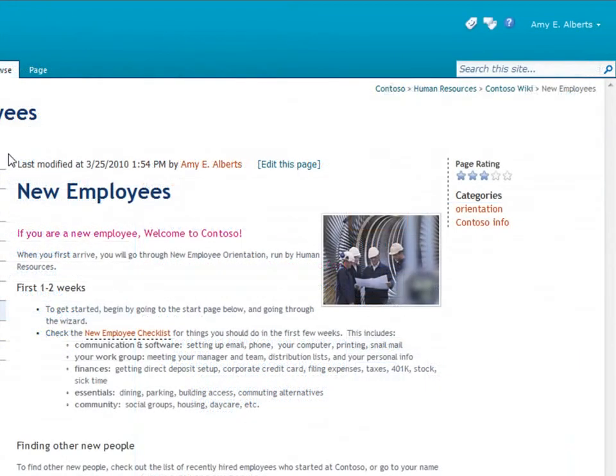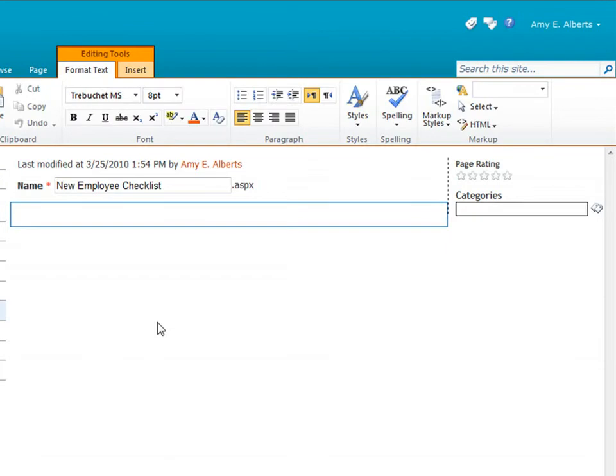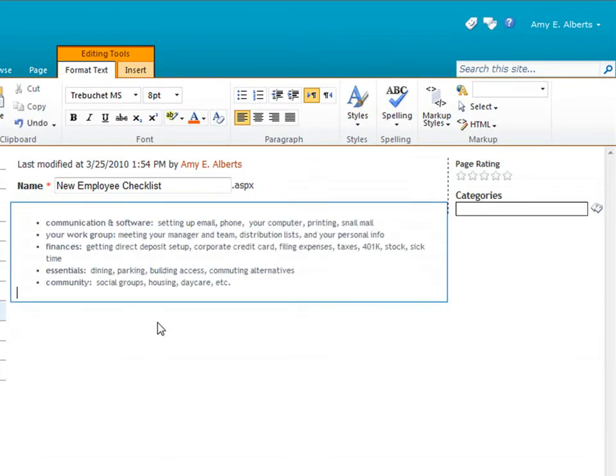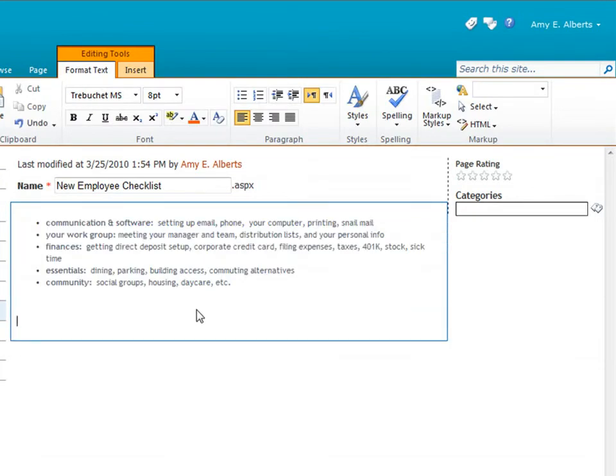I'll create a new page from this wiki link to show you how this works. I'll paste some text in here and add a link back to the home page.